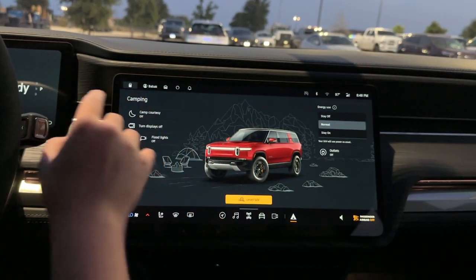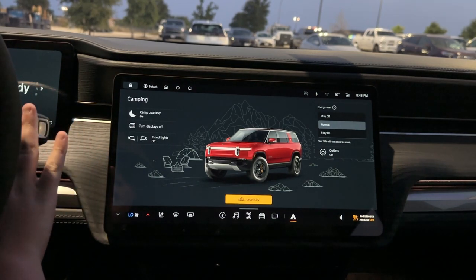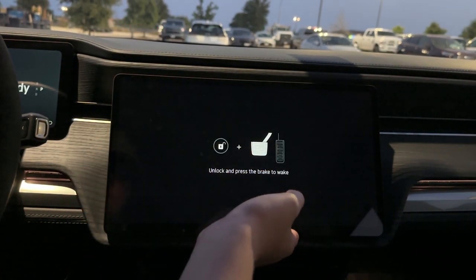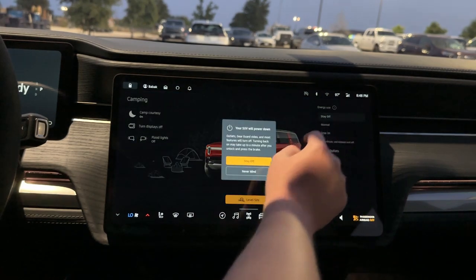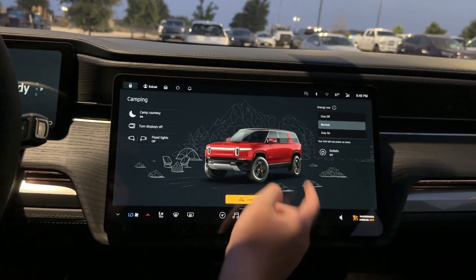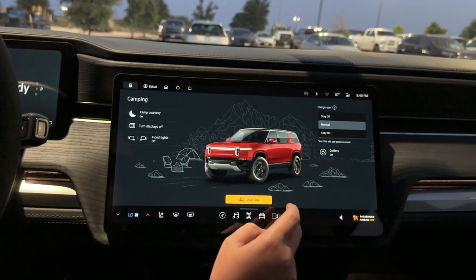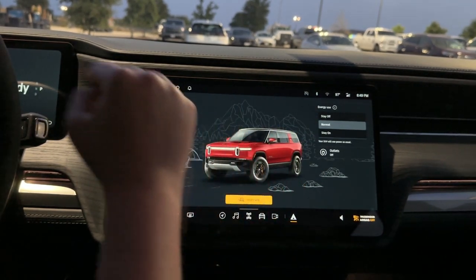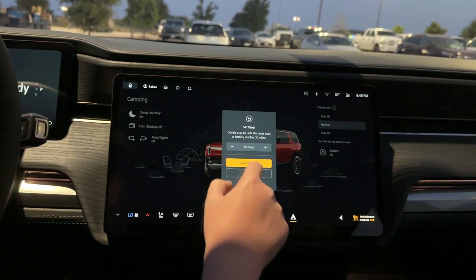Next: Camping Mode. This is really neat — it allows you to turn off all exterior lighting so you can sleep in the Rivian. It won't leave any lights on and will turn down the climate control so it's quieter on the outside. You can turn the display off — see, the screen is off, and when I press the brake it comes back on. You can turn on the floodlights on the sides of the mirrors. Energy use: you can have it Stay Off, which turns off everything; Normal is how it is now; and Stay On keeps everything on including climate control. There's also a button that allows you to completely level the Rivian so it's flat for sleeping inside. You can also turn on the outlets from here and set a timer — the max is three days for the outlets.